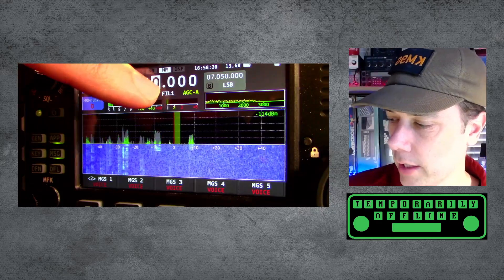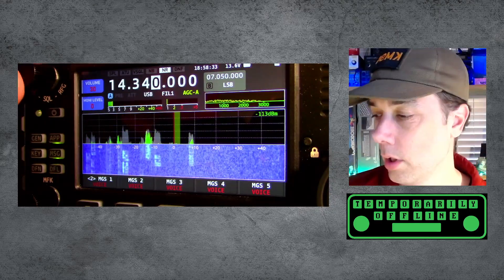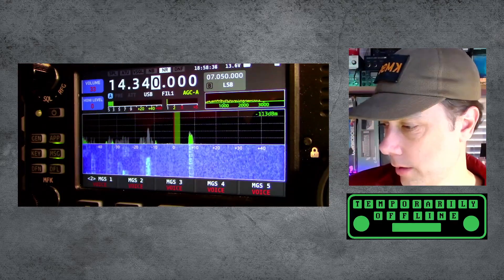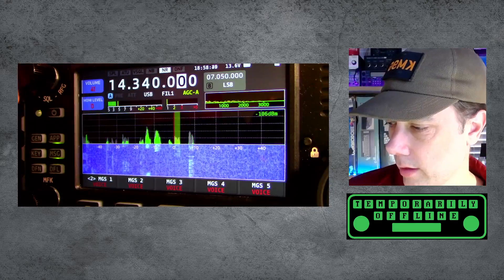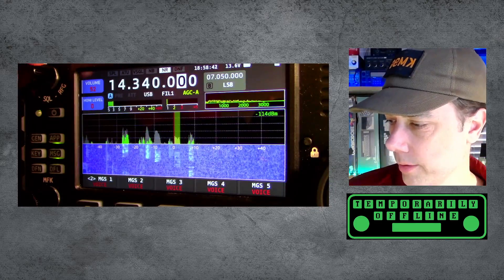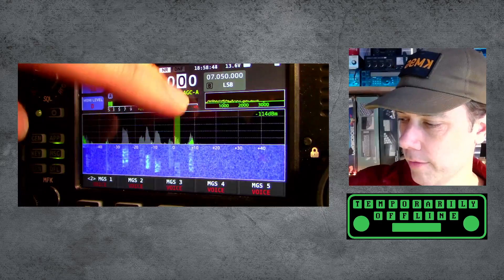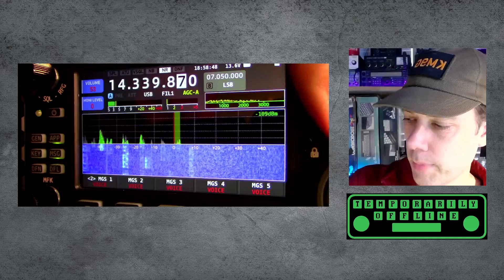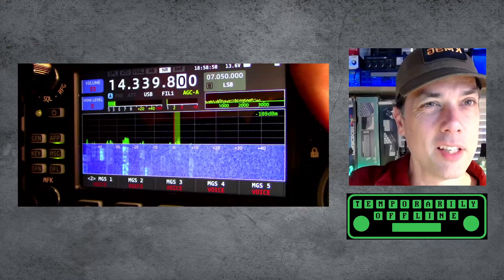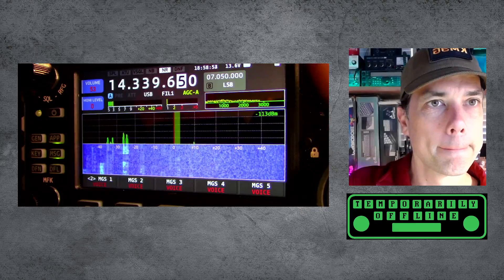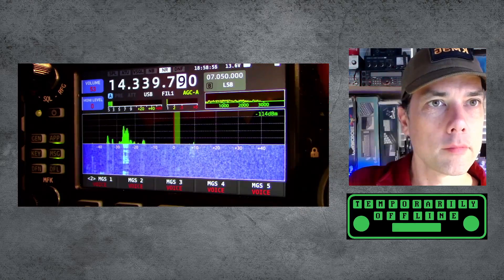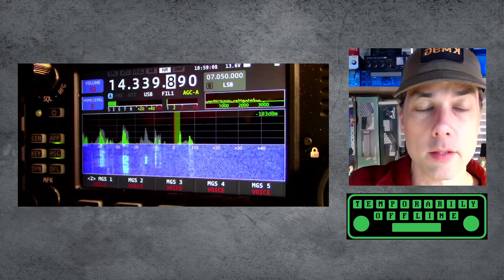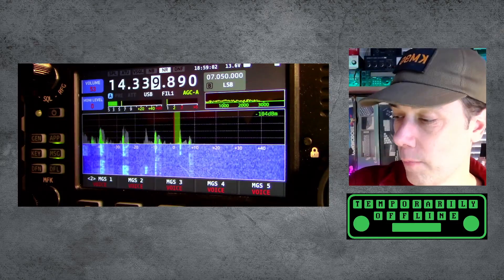The next thing I want to talk about is how hams like to camp on the even digits. I actually have my radio set up so it won't move by that increment — let me change that. Somebody's checking if the frequency is in use. Now if I spin the dial I'm moving by hundredths of a kilohertz and I can still hear him. I'm going to hit fast again which is going to move me up one more to tenths.